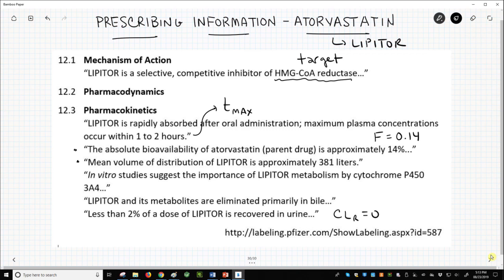I hope you see that based on what we've learned in this playlist, you can very easily read prescribing information for different drugs. In this case we've looked at atorvastatin, but you could look at other drugs as well.